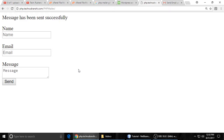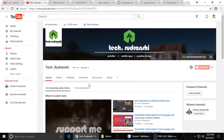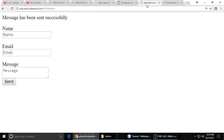Before starting the code, I will suggest you to subscribe my channel. Click here to subscribe my channel, and then let's start writing the code.